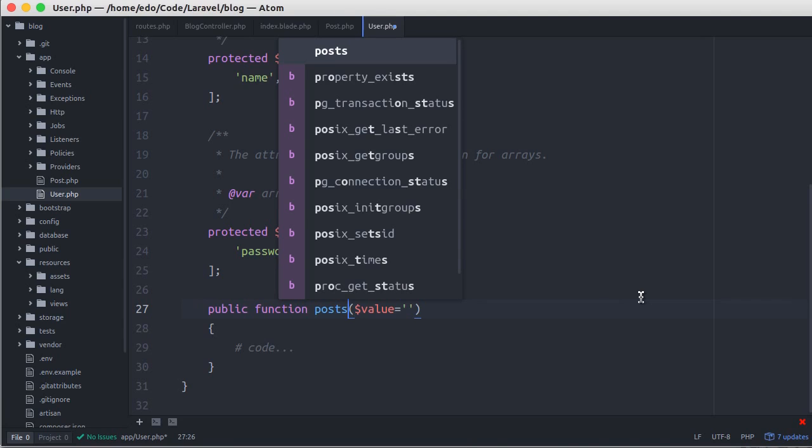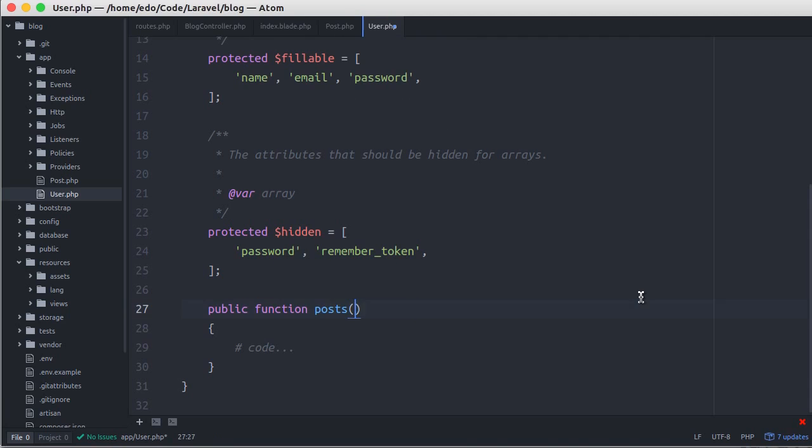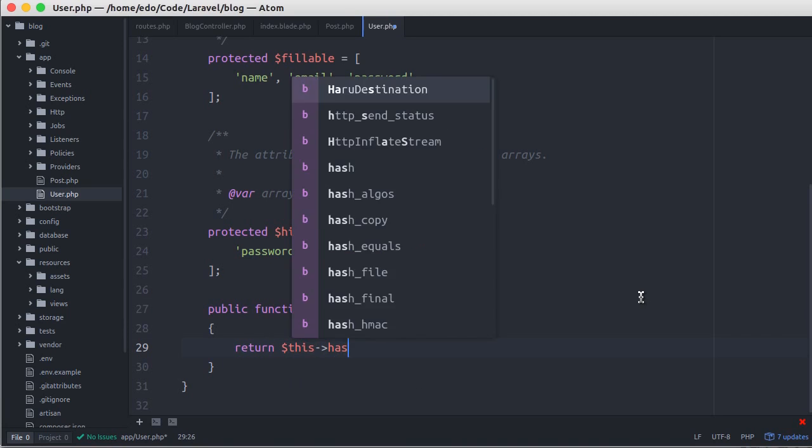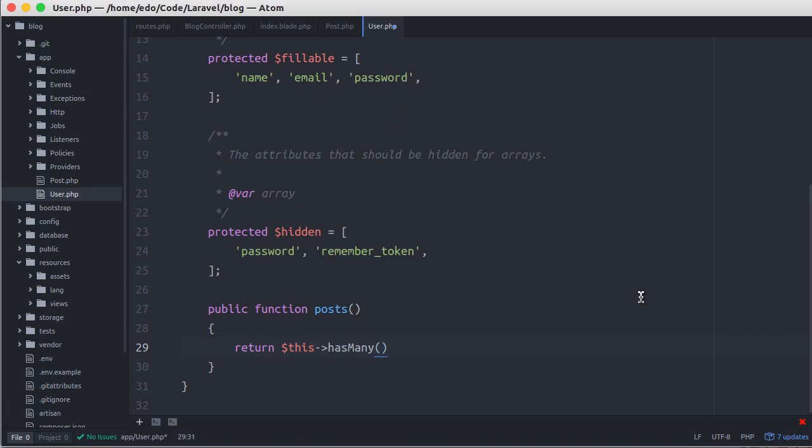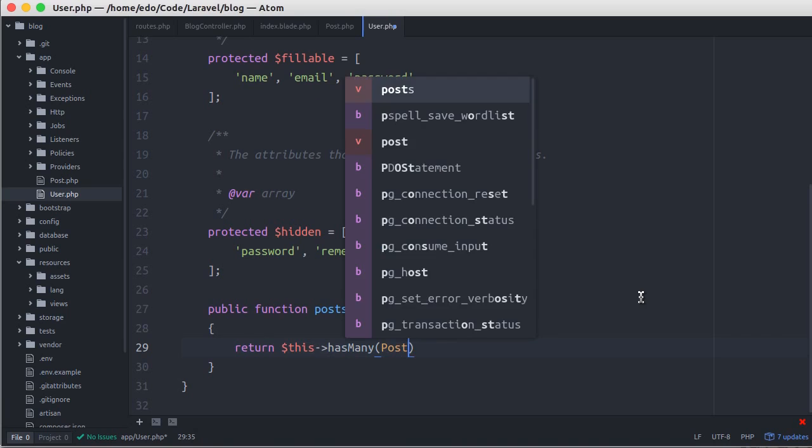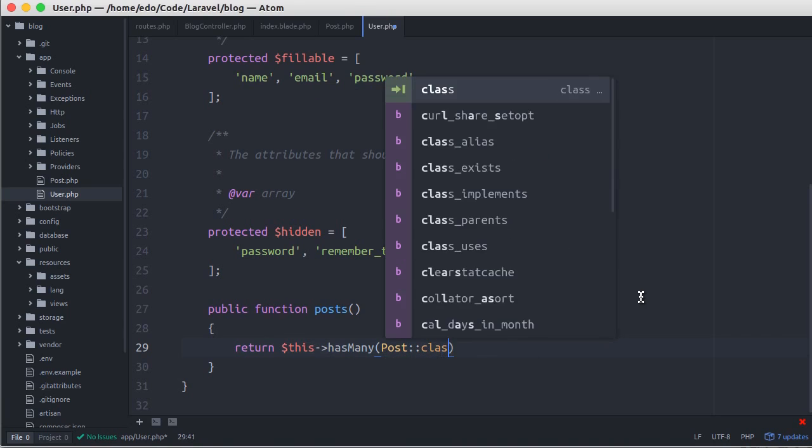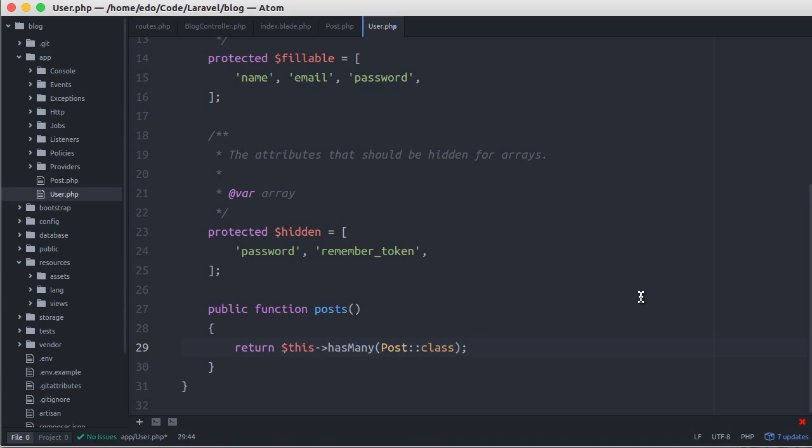Because the relationship model is hasMany relationship, that means a user can have one or many posts, so we can make it plural. Here we just return this hasMany, and pass the model to be related, which is post model.